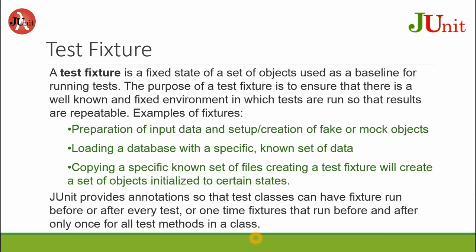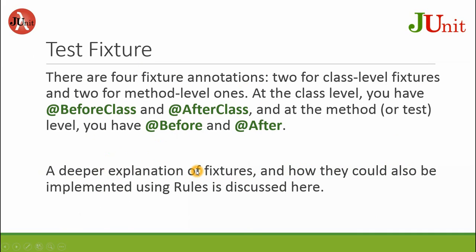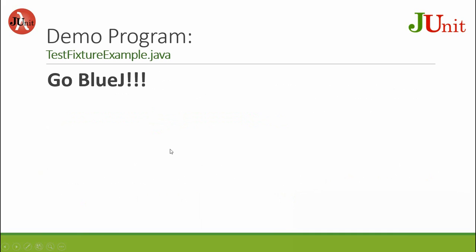So that's the @BeforeClass, @AfterClass and the @Before and @After. A deeper explanation of fixtures and how they could also be implemented using rules is discussed here.